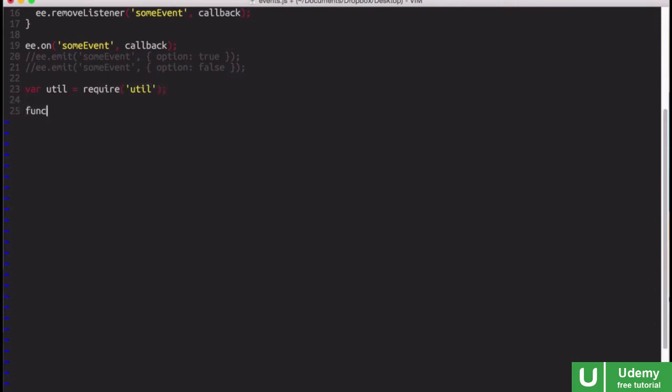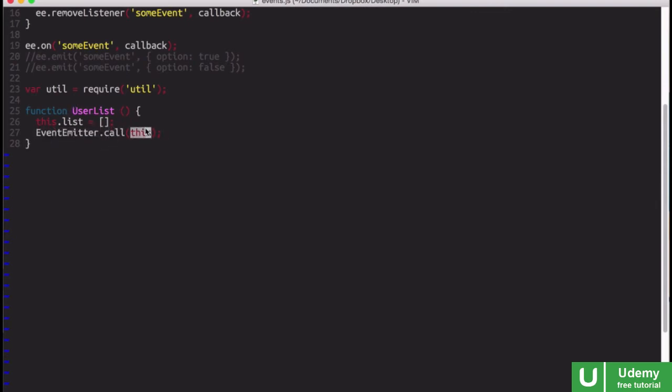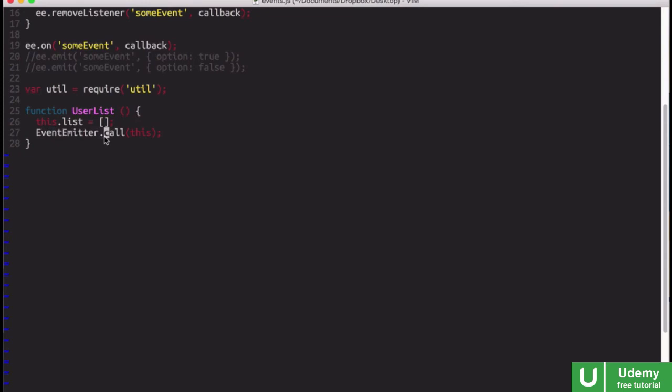And then, what I want to do is create a user list constructor. This is going to have a list property, of course, an array. But then what we also want to do in here is say event emitter.call, and we're going to pass it this. What this will do is, remember event emitter is our constructor function, and we're going to call that function with our user list instance as a parameter of it. So this basically means our user list constructor will call the event emitter constructor as a kind of super constructor.